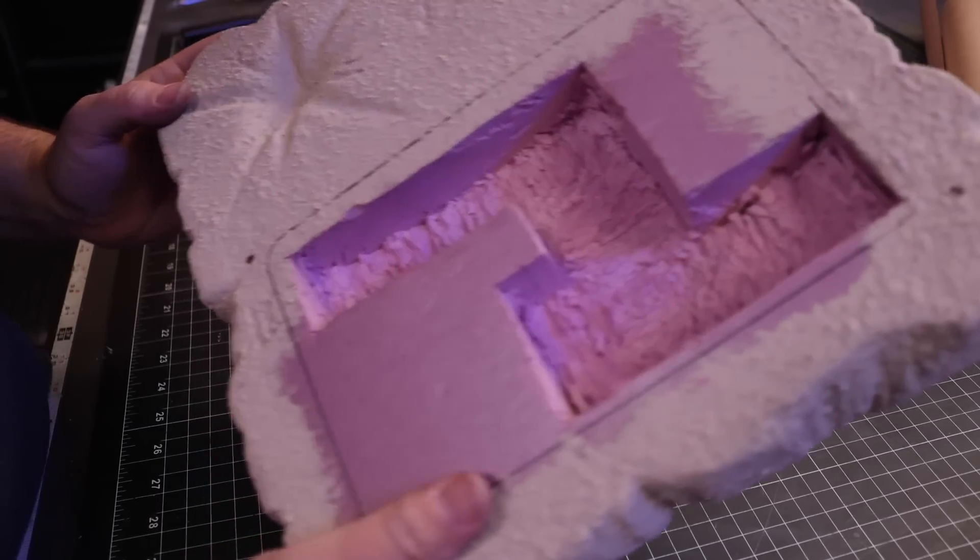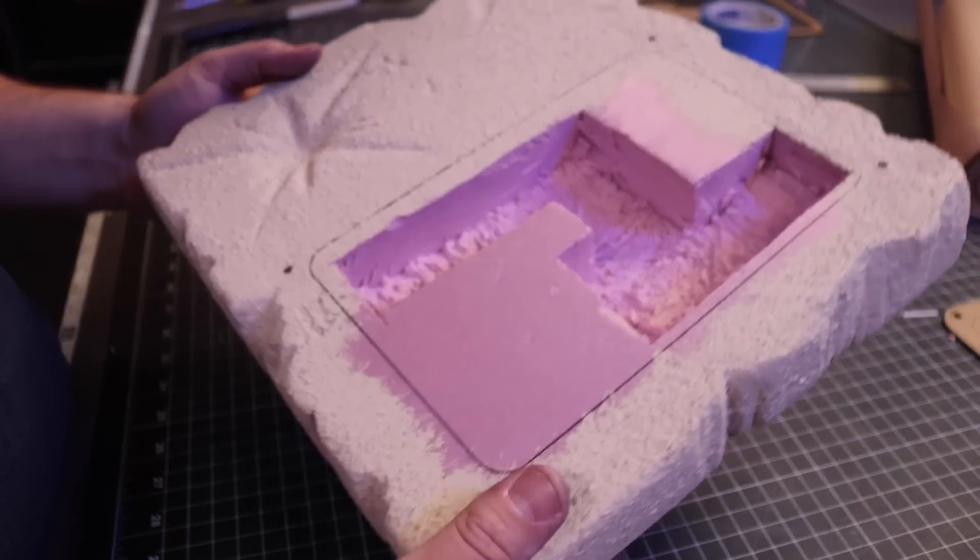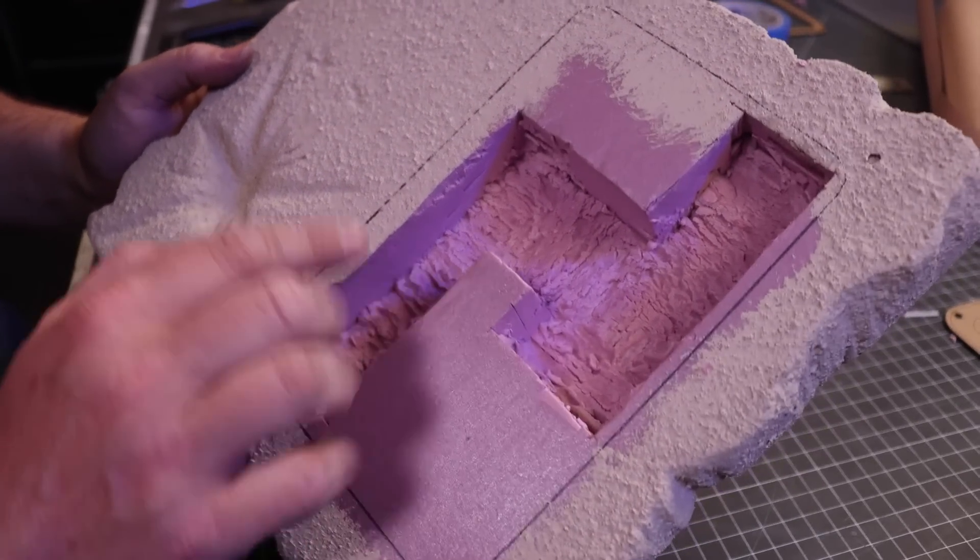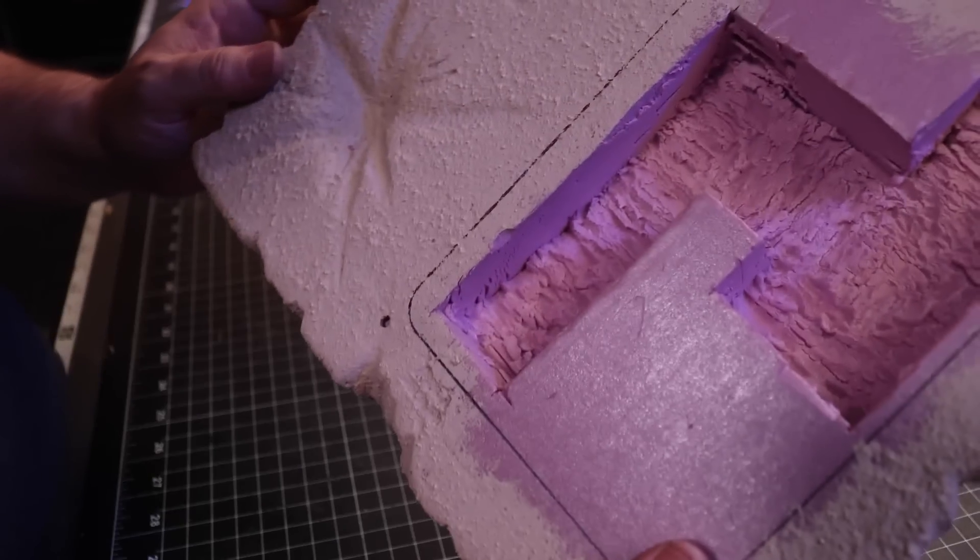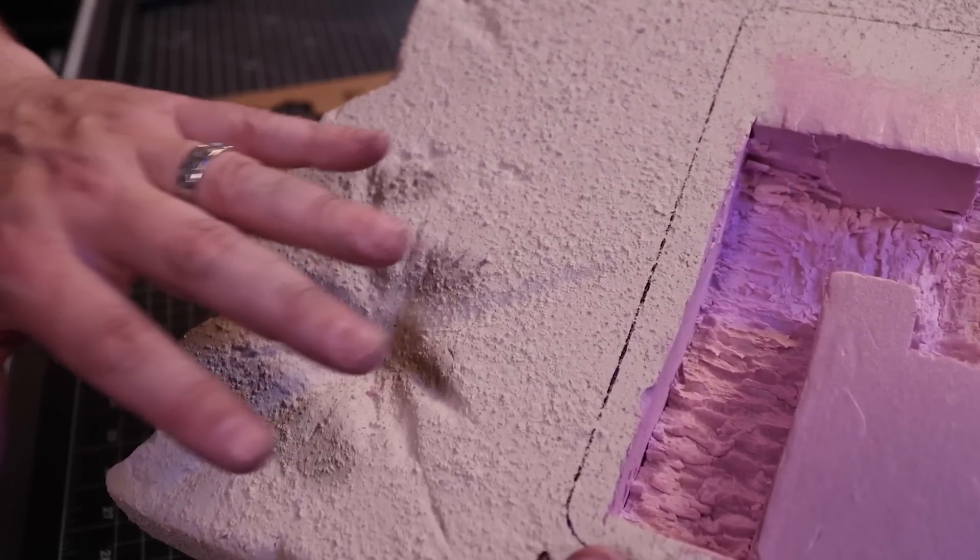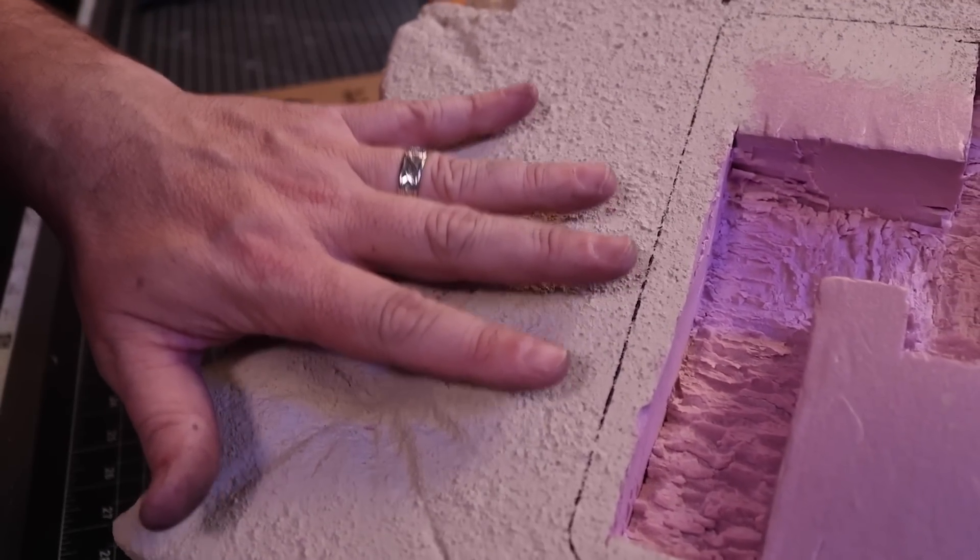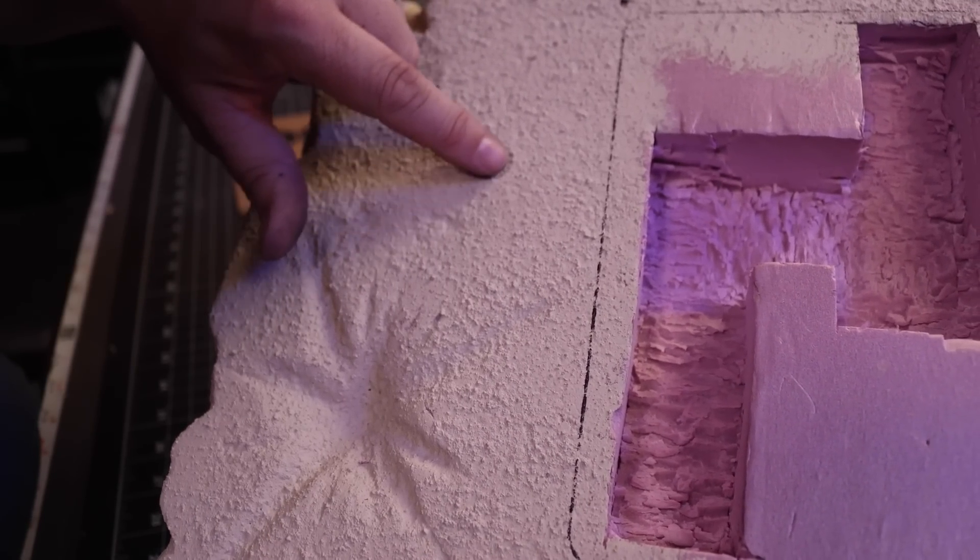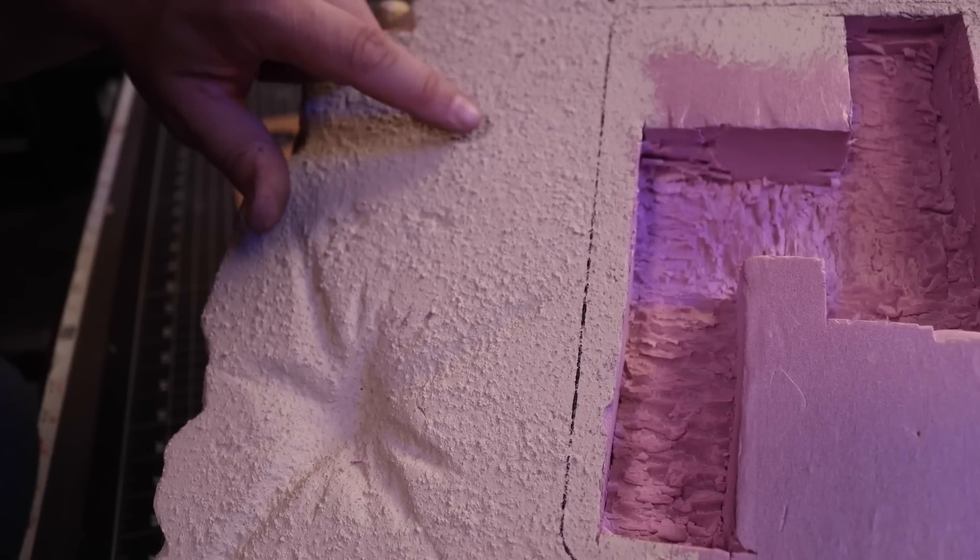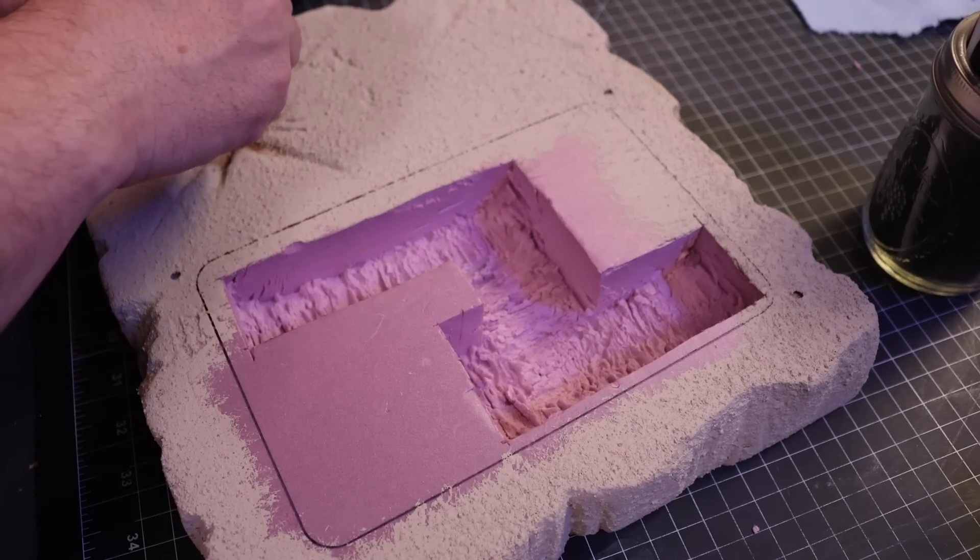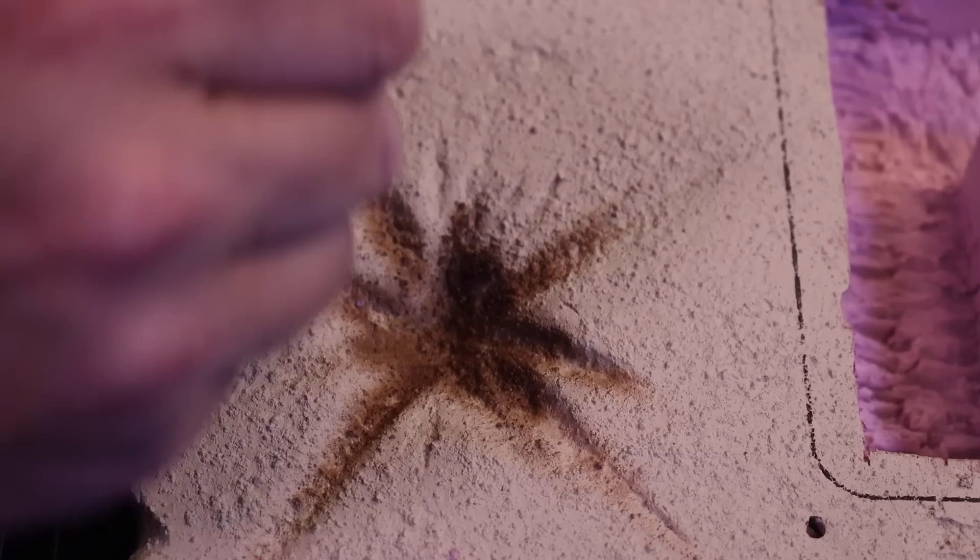So we got this foam piece routed out, so now we've got a channel to put lighting inside. One thing I noticed after this paint and sand texture was put on here is that I lost a lot of that cool detail that I got when I was using the water and the butane. I think next time I will do far less sand in the paint.